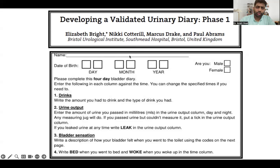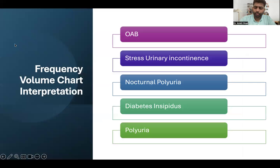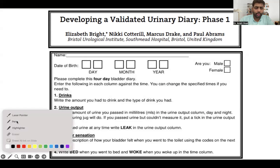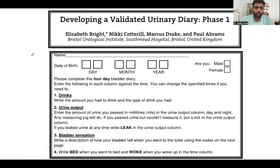Good evening everyone. Today we are going to talk about interpretation of the bladder diary. The bladder diary is very important for your Section 1 as well as Section 2.